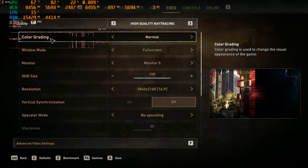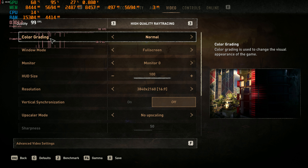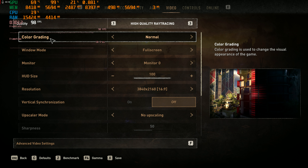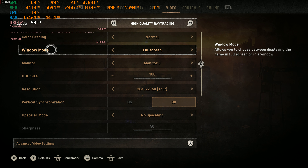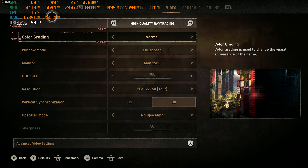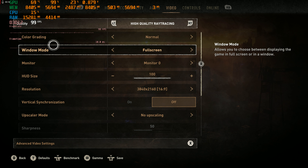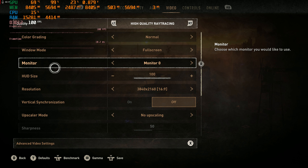Hello my friends and welcome back to Frogboy X1 Gaming. I'm Andrew and today we're checking out Dying Light 2 running on the 7900 XT with the 5900X. We're running this with high quality ray tracing, full screen.